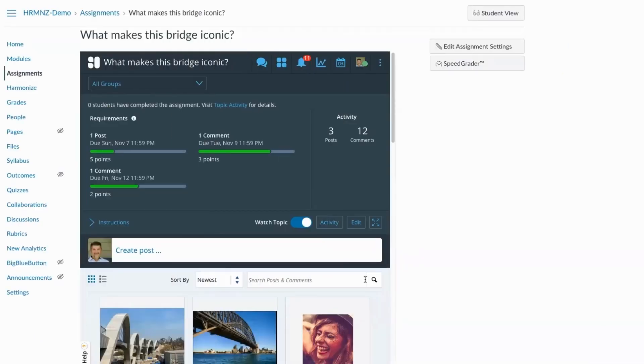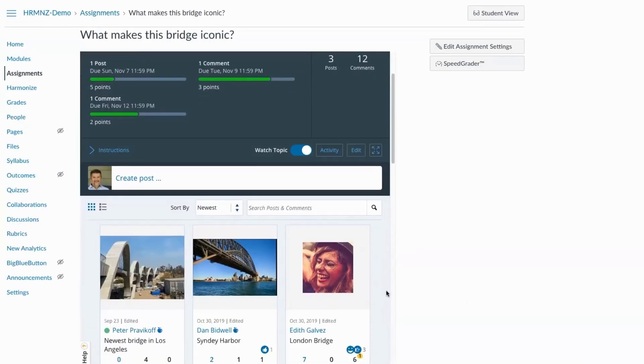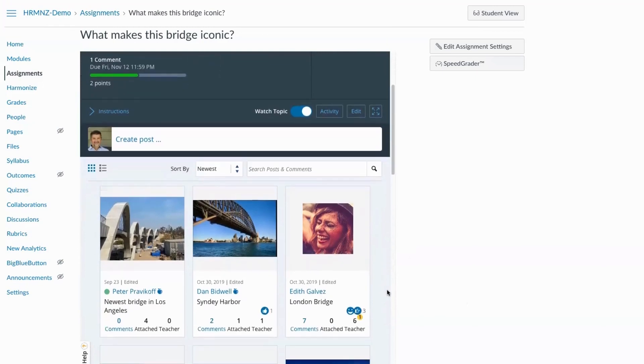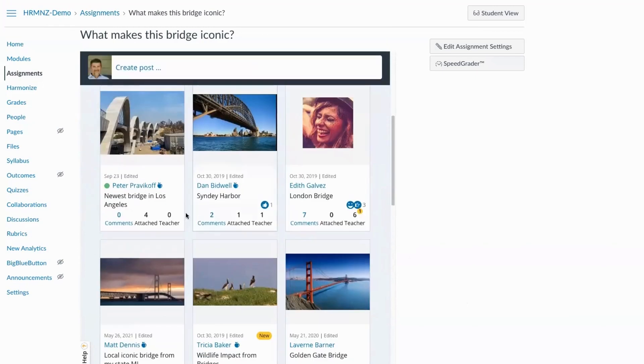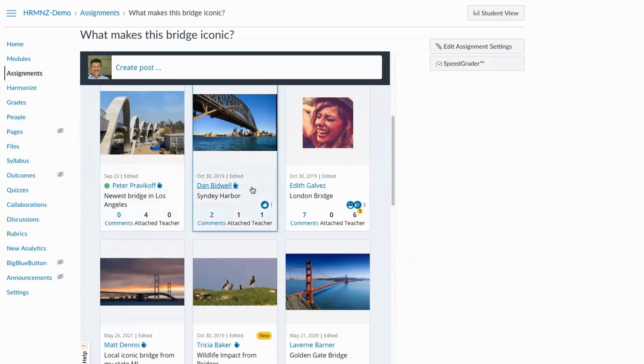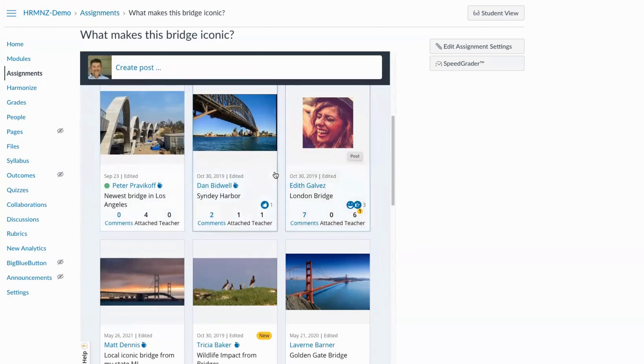And so back in our demo course, you can see that card based layout below our assignment instructions with each of the students posts represented as a card. We take a thumbnail image from content, any media that the student might have included in their post or their profile image if they didn't include media.